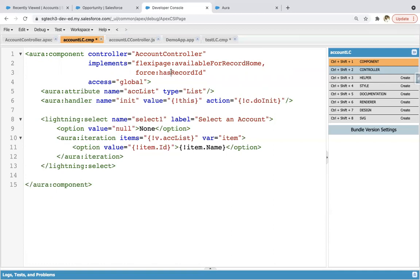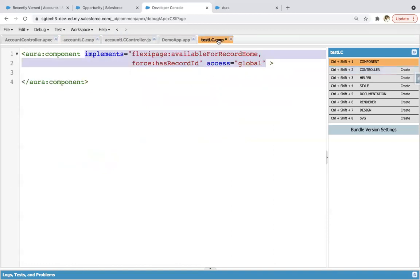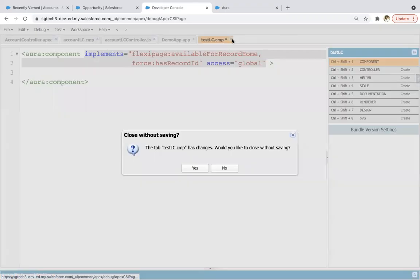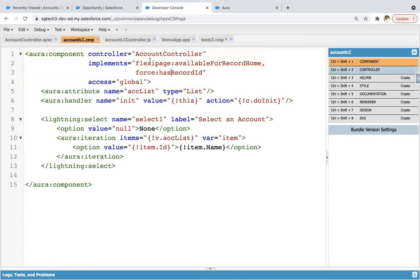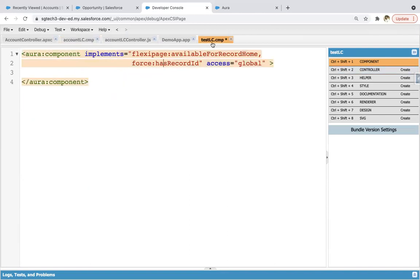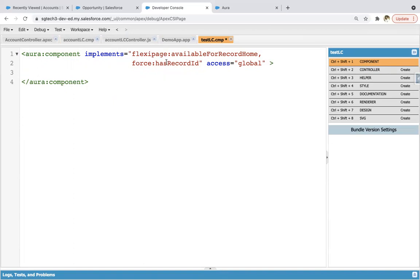Now I'm saving this and closing this. Again to repeat, don't get confused about why I copied and pasted it here. It's my existing component and it's not having this implements statement. In your case, if you're implementing your component from scratch, you can enable that checkbox available for record page and this will come automatically, and here you can put all your code.